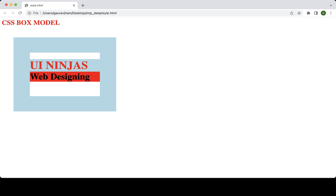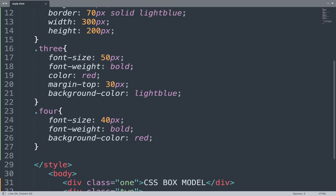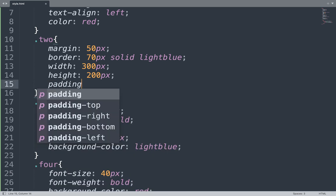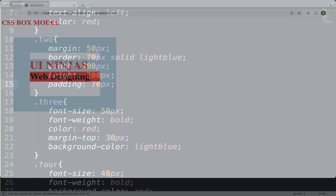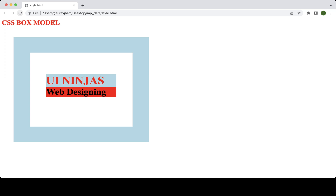This diagram shows the box model. We can adjust padding and margin as well. So let's go to the code and add some padding. Here we add padding of 70px, then save this file and see the result in the browser window. This adjusts the padding. Thank you — if you like this video please like, share, and comment.